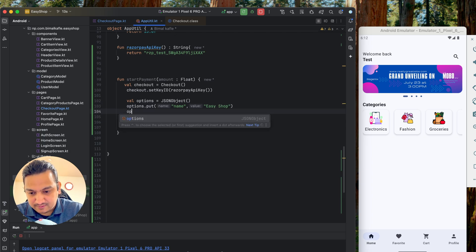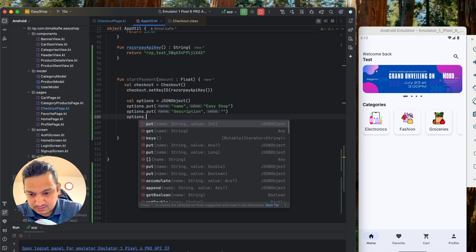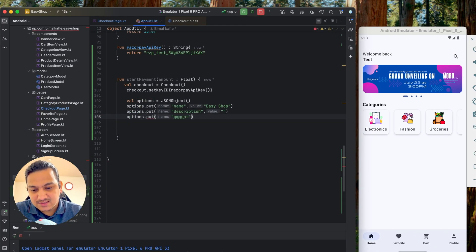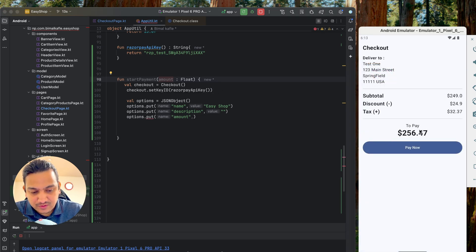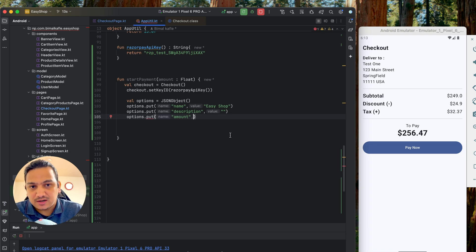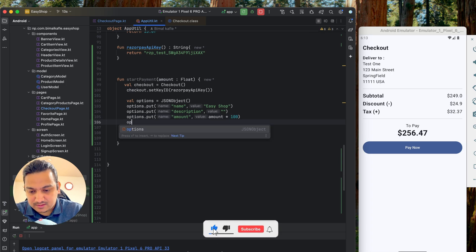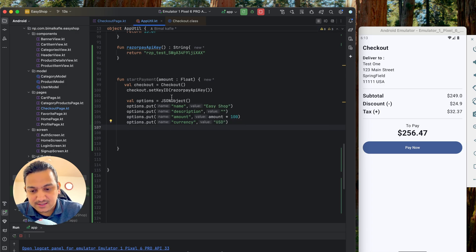The first key is `name` — set it to the app name, e.g., "Easy Shop". The second is `description`. You can check the documentation for all required values. The third required key is `amount` — Razorpay requires the amount in cents, not dollars, so multiply the amount by 100 (e.g., $1 = 100, $2 = 200). We also pass `currency` as `USD`.